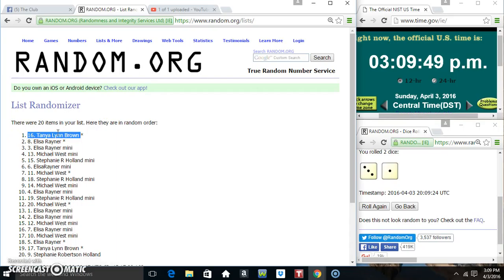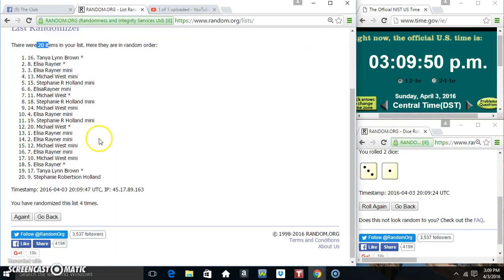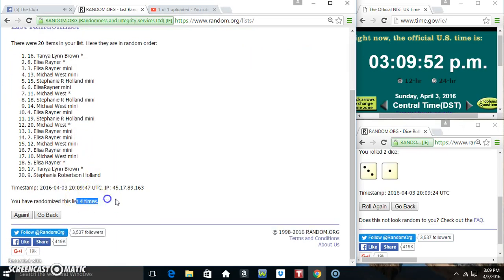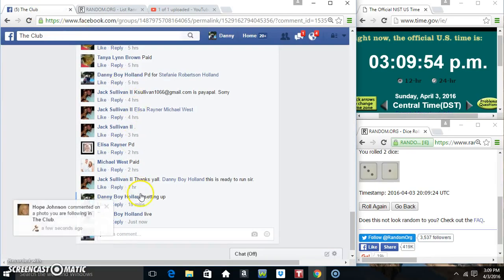Miss Tanya Lynn Brown, spot 16. 20 items, 4 times, 4 on the dice. Congrats, Miss Tanya.